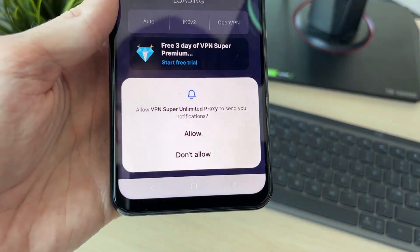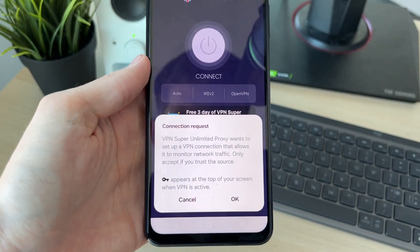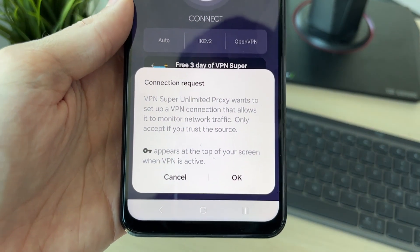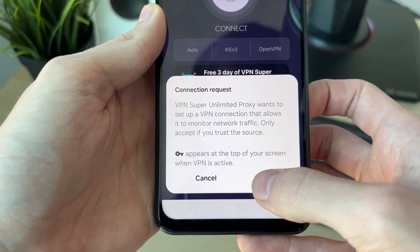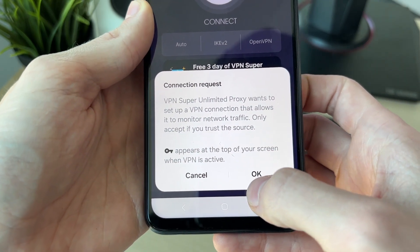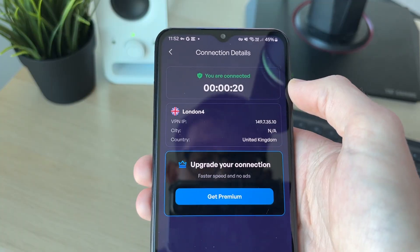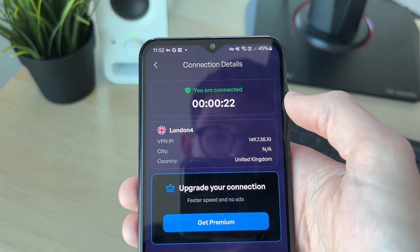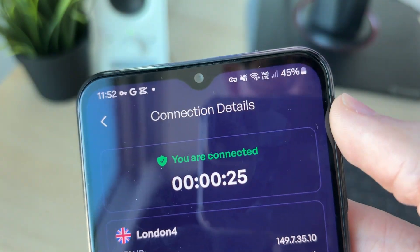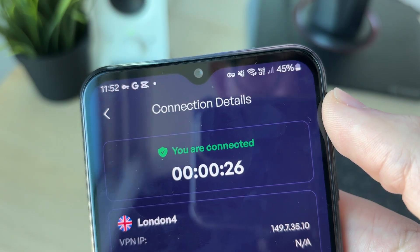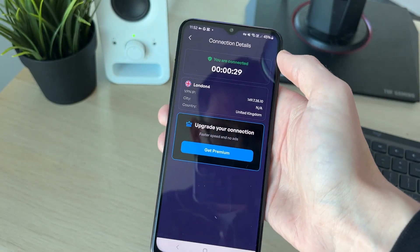You'll get a pop-up — allow notifications and also allow the connection request. You'll see a key icon when the VPN is active. There are a few ads since this is a free VPN, but as you can see I'm connected and there's that little key icon at the top.